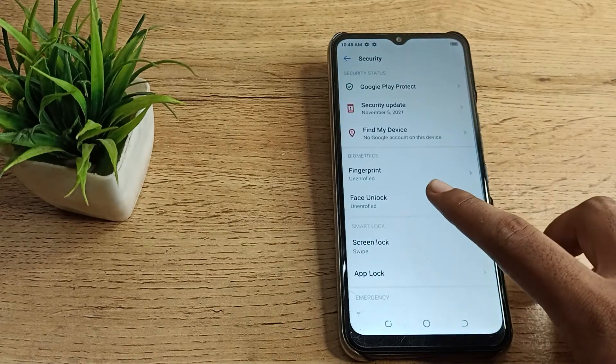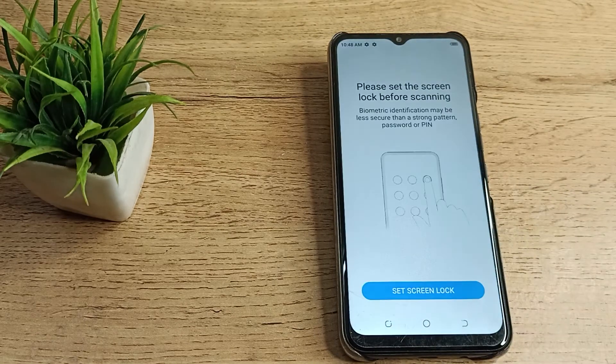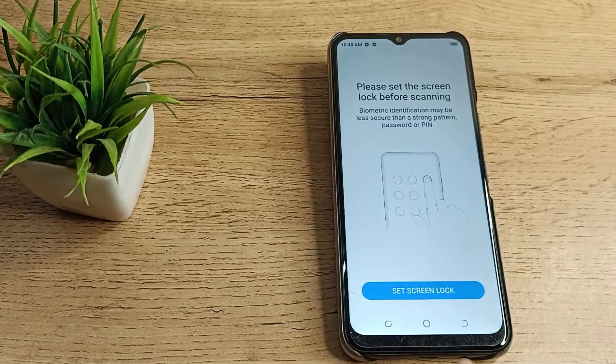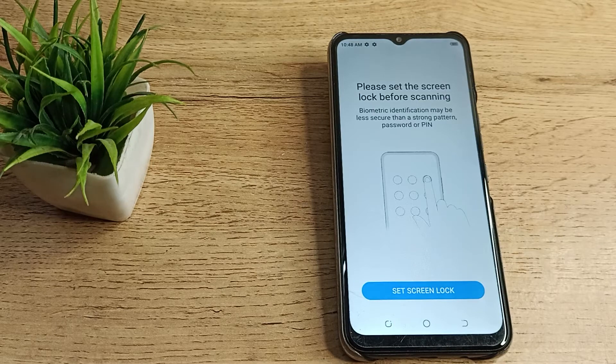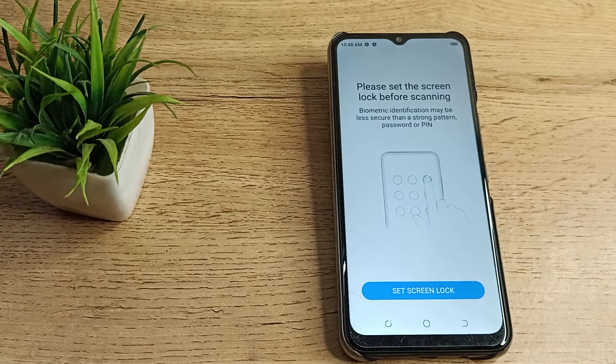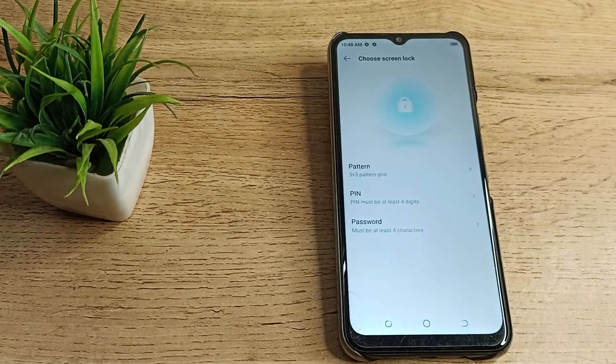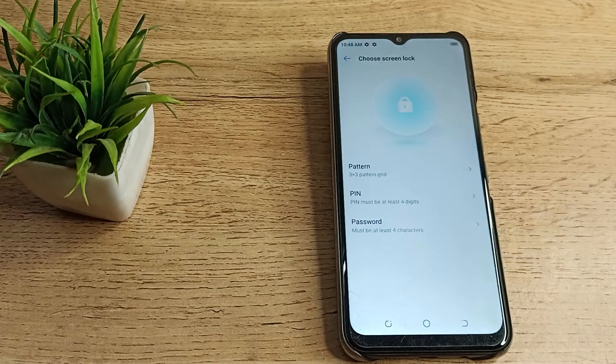Then you can see face unlock setting, tap here. Then you can see set screen lock. First of all, we will have to choose any PIN, password, or lock setting. So we will go with PIN password as an example.